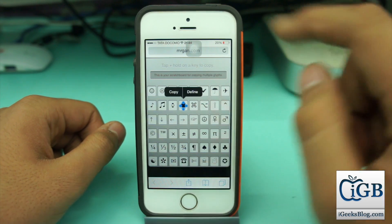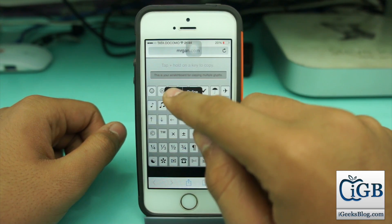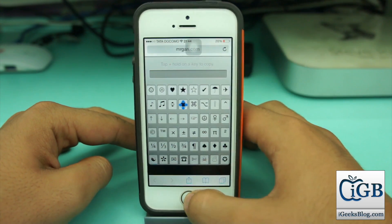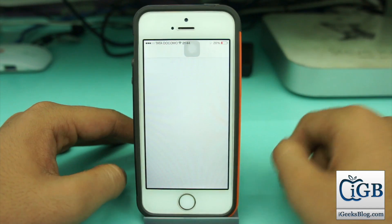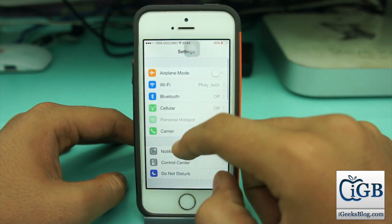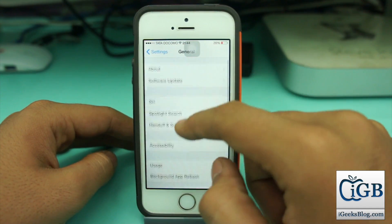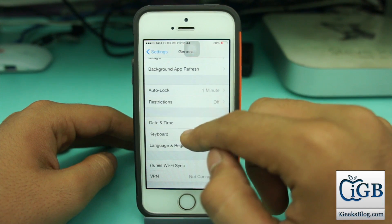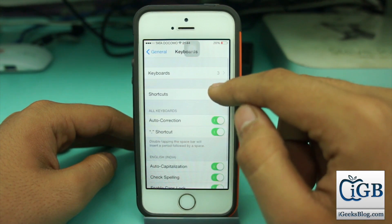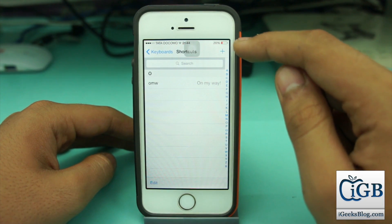You get an option to copy or define — just hit copy. Now press the home button, go into Settings, then Other Settings, then General. In General, scroll down and go into the Keyboard option. The second option there is Shortcuts.